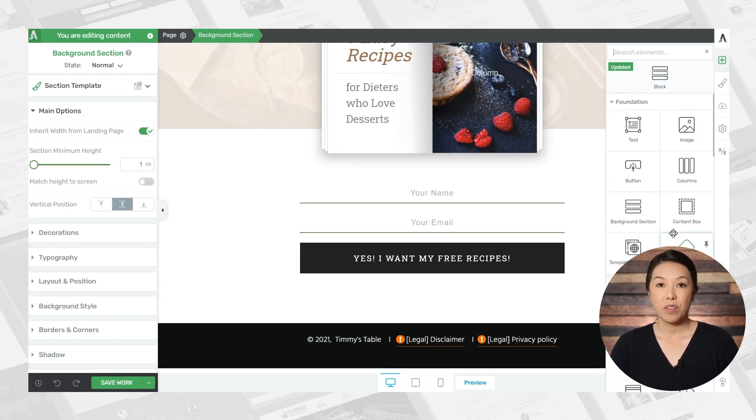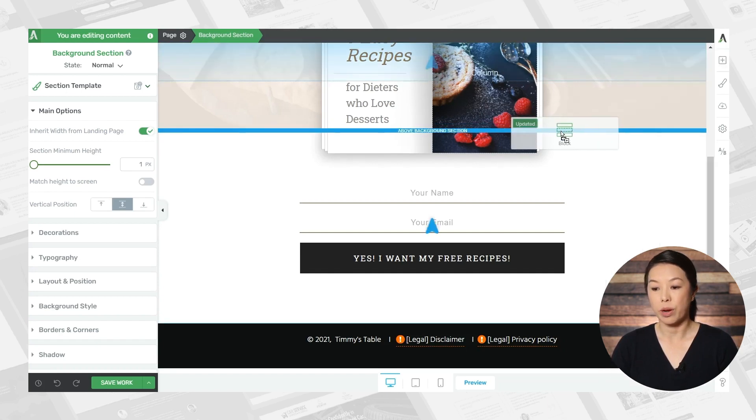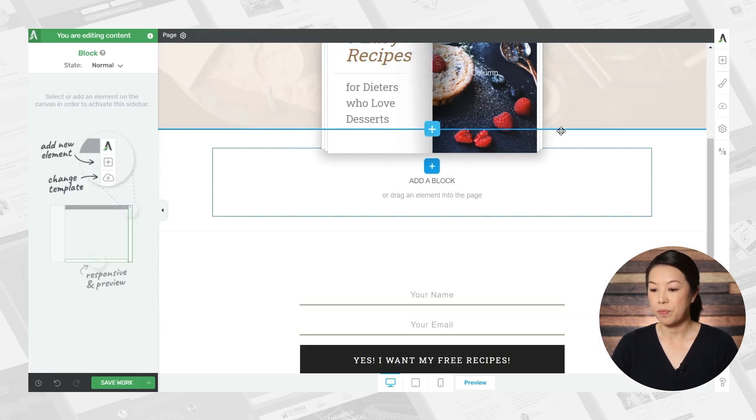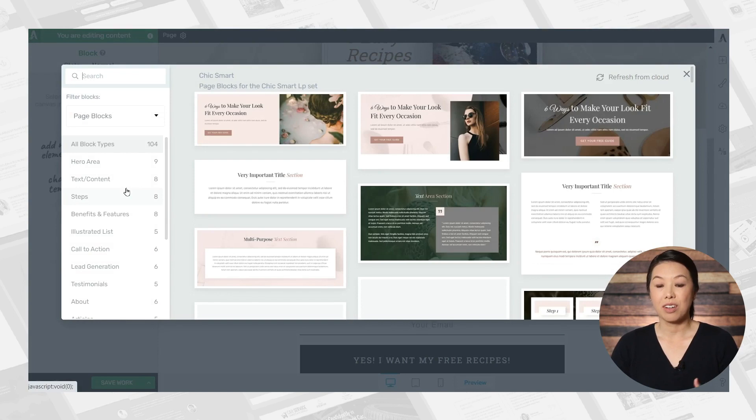Now, if you're looking for something that's more pre-designed, you can also add blocks. So here is the block element, I'll just click and drag this to where I want it. And as you can see, there are several different blocks to choose from.